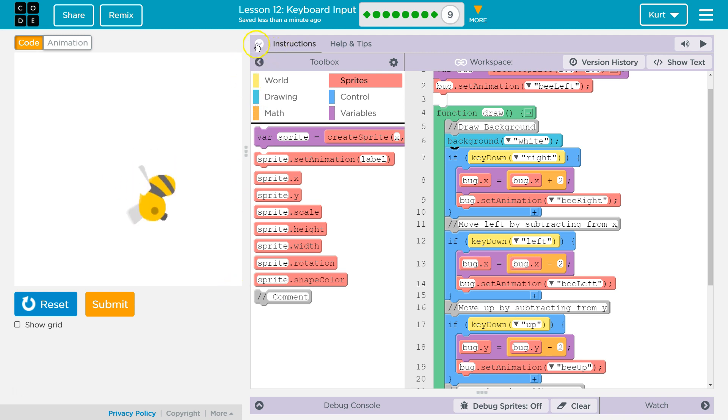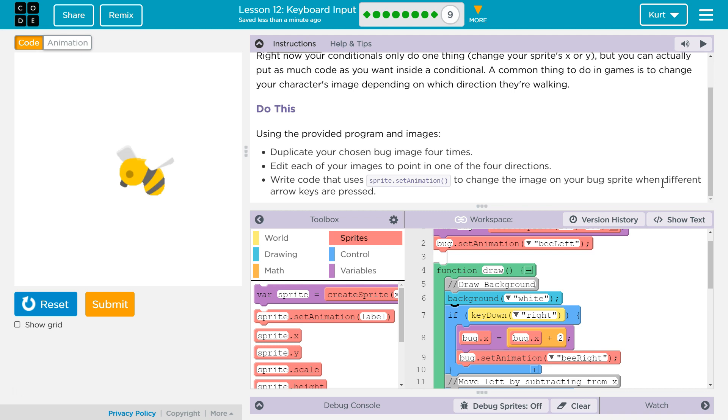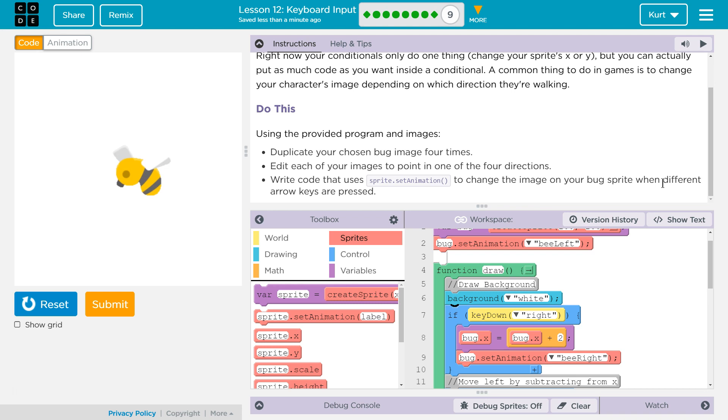Let's double check that we fulfilled all the instructions. Added each image to point in one of the four directions. Yep. Right code that uses sprite.setAnimation. Yep. Awesome. This is really fun, and it's going to be useful as we start making our own game in later lessons of the course.